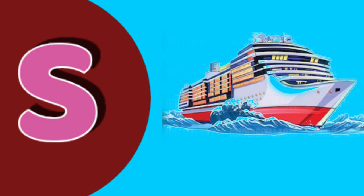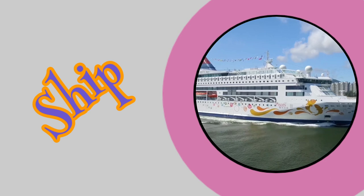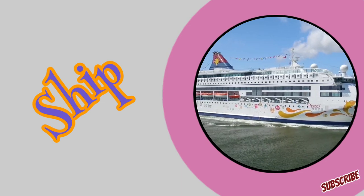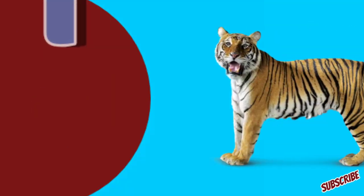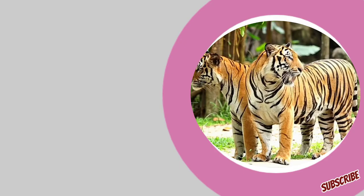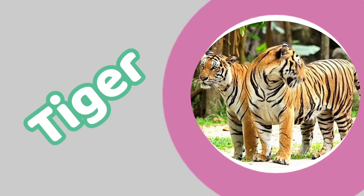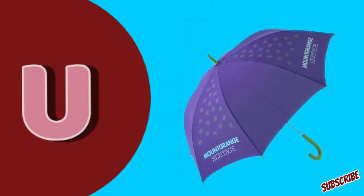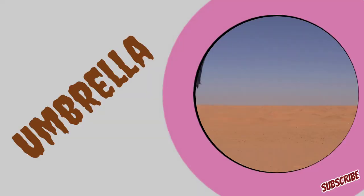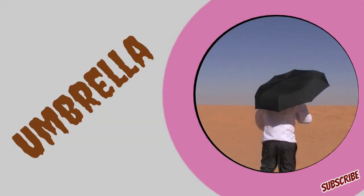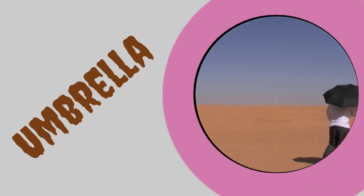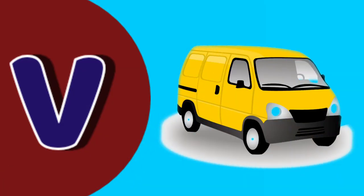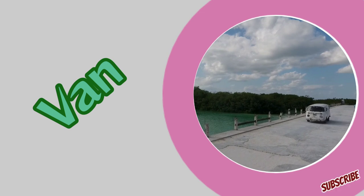S for sheep. T for tiger. U for umbrella. V for vine.